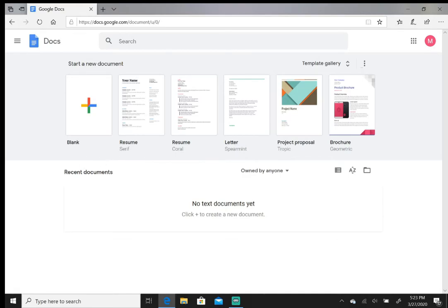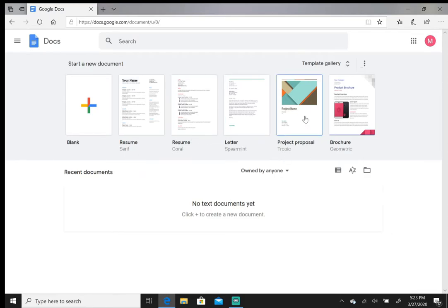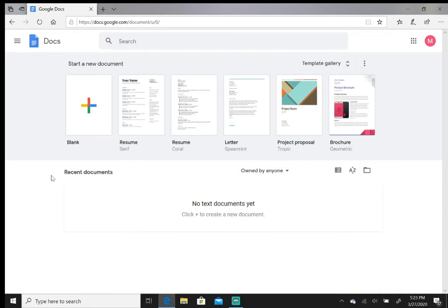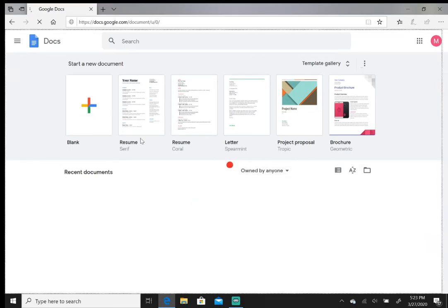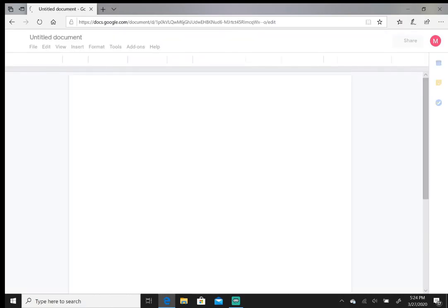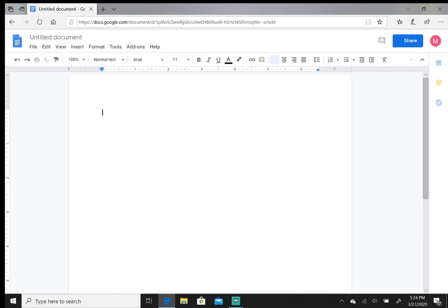Once you get through the tutorial or the guide, you have a couple options here. Like Microsoft Word, you can do a blank page, you can do a resume, you can do a letter, a project proposal, a brochure, anything you want to do. Anything you do in Word you can do in Google Docs. For this demonstration I'm just going to click on blank.